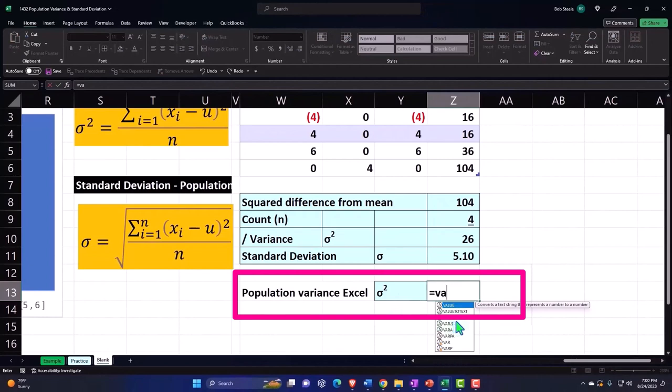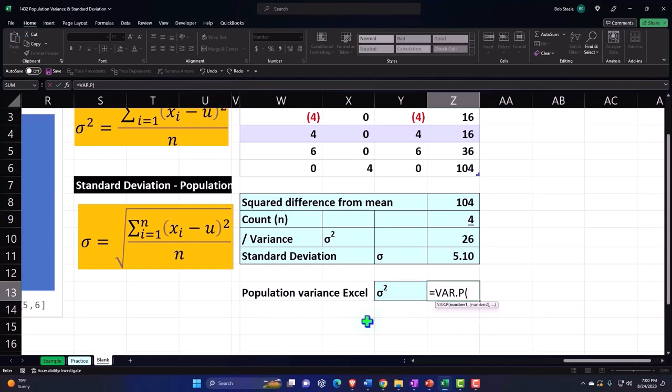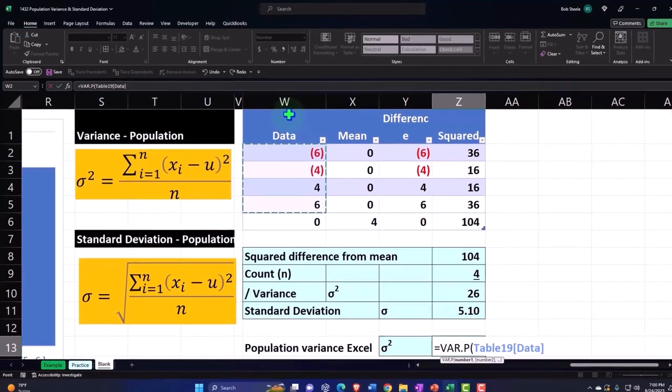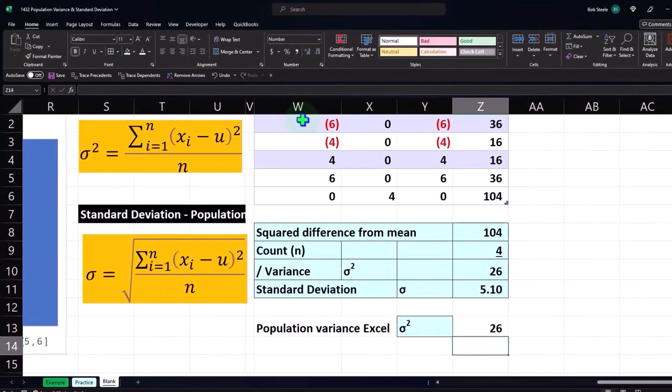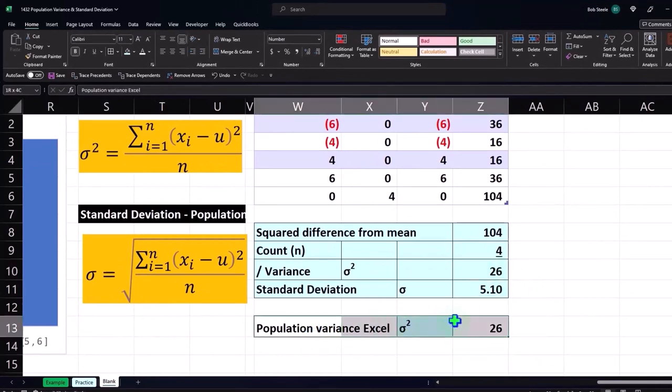VAR.P - we're looking at the population right now and we'll look at the sample in a second and more in a future presentation. So if I select my data, then we get the 26, right, same as this 26 up top. And let's go ahead and make this bracket and blue.